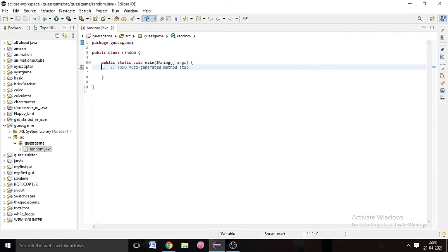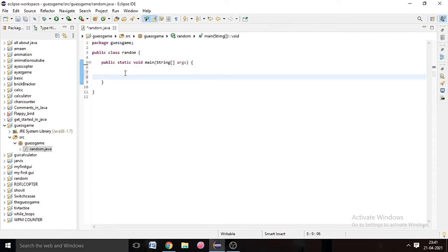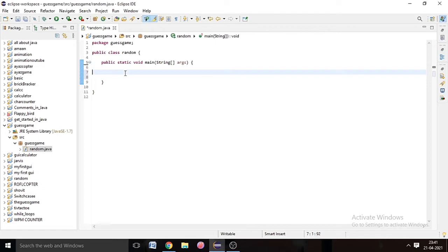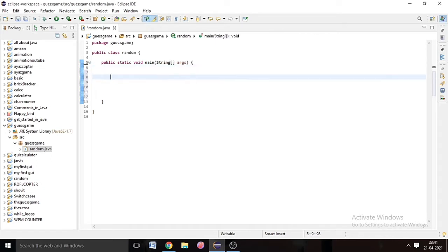Our project is created and our main method is also created. All the code we will write in the main method. First of all we will create a Random object. We will write 'Random', then the name of the object 'rand', equal to 'new Random()', and end it with a semicolon.